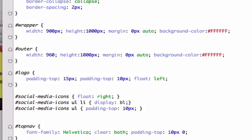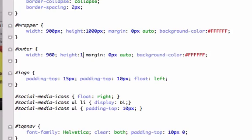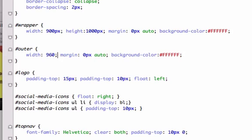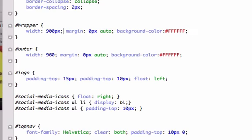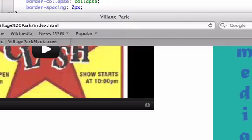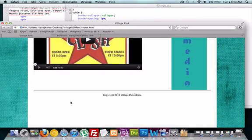all our content is already populated that. So we can just take this out altogether. Take out our height from both our outer as well as our wrapper. I'm going to save it and see if it gets rid of this white space.